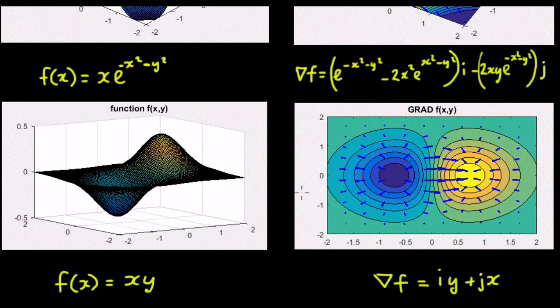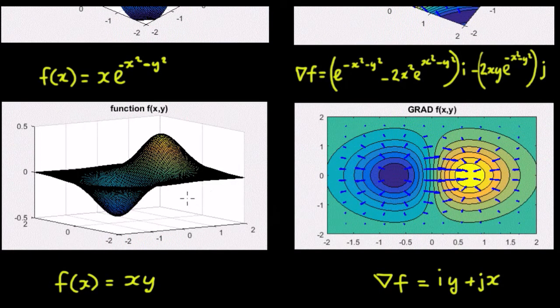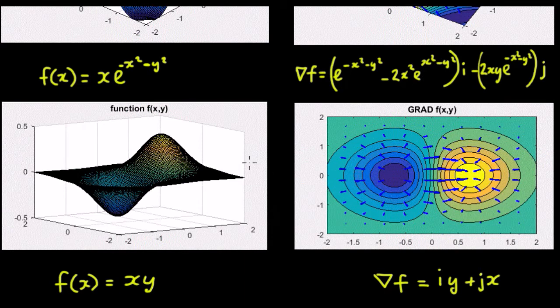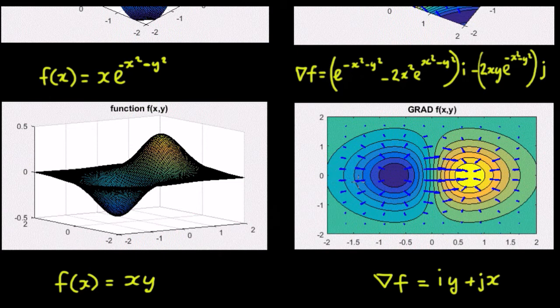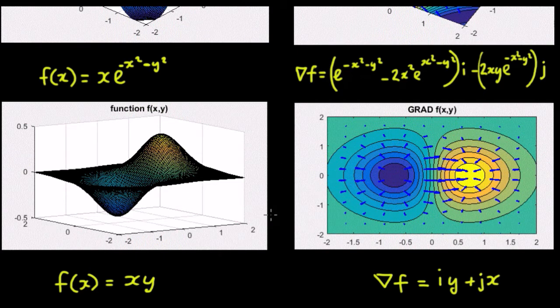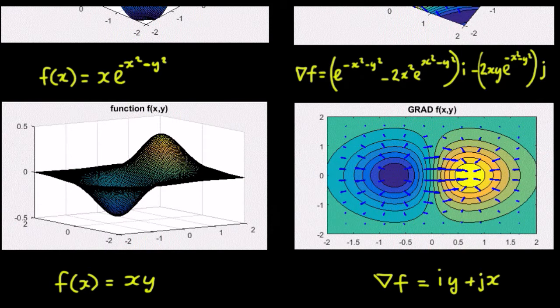And you can generate whichever other functions you happen to want to put in. It only does it for 2D functions because the gradient is much simpler to see. So let's have a look at the actual MATLAB function.